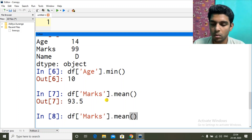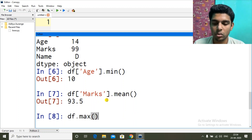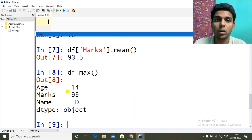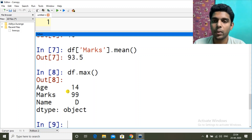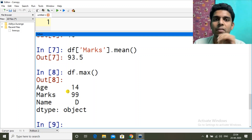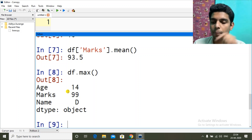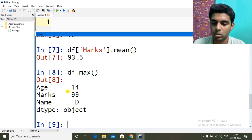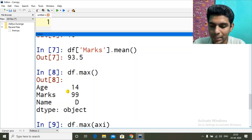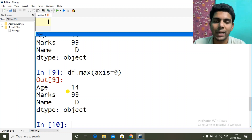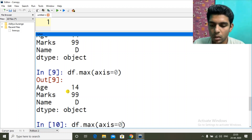The max function we used gave us column-wise maximum values. What if we want row-wise maximum values? You have seen the axis property — it has 0 or 1. Zero corresponds to vertical, which is the default, meaning column-wise. One refers to horizontal, meaning row-wise. So if I give axis=0 I get the same column-wise answer, but if I do axis=1 I will get row-wise maximum values.